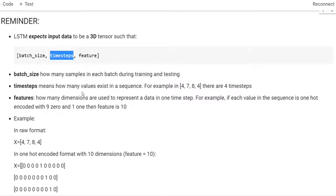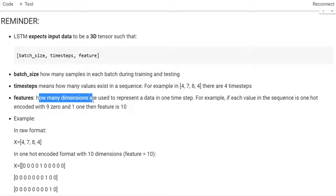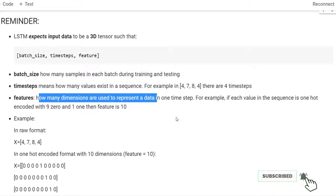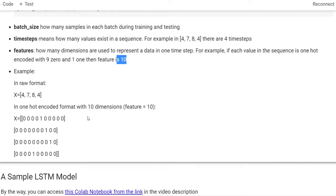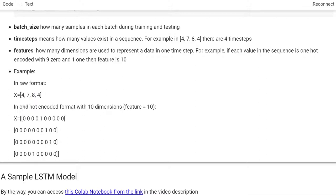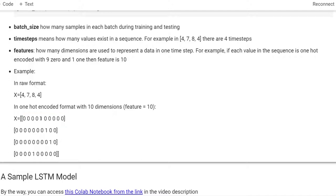For example, a sequence like 4, 7, 8, 4 has four time steps. The last dimension is the feature, which shows how many dimensions are used to represent data at one time sample. For example, if each value in the sequence is one-hot encoded with 10 possible values (nine zeros and one 1), then the feature is 10. In raw format each item in the sequence is an integer, but when we use one-hot encoding with 10 dimensions, the feature becomes 10 and each integer is represented by nine zeros and one single value.